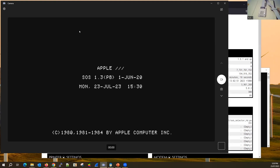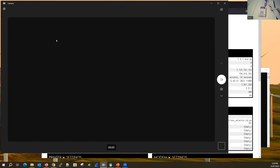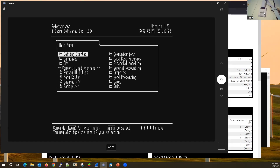I'll reboot one more time to show the driver printout. The SOS boot shows the driver list: network driver, printer, CPM, RS-232, and the FujiNet clock. The first two block devices map to the FujiNet SmartPort slots for drives. I've also got FujiNet Cam running — not sure how successful that'll be, but you'll see some activity.